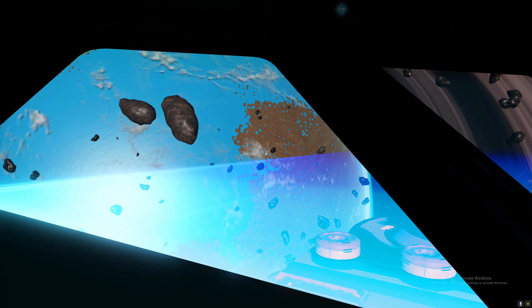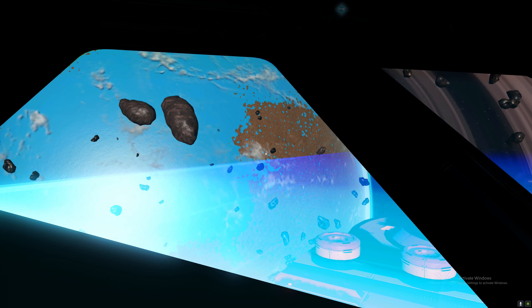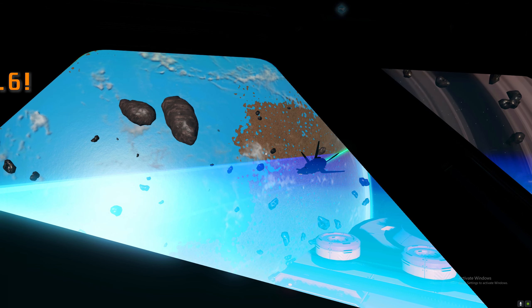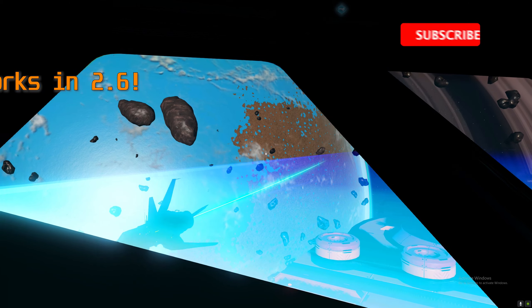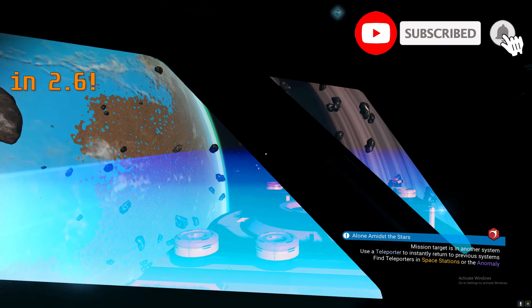Hello ladies and gentlemen, welcome back to another episode. This is another No Man's Sky video and another guide.